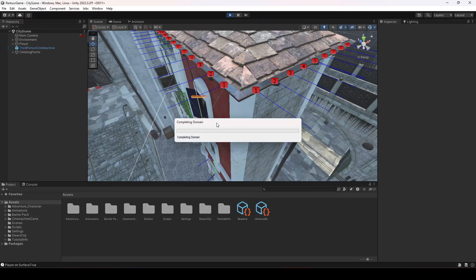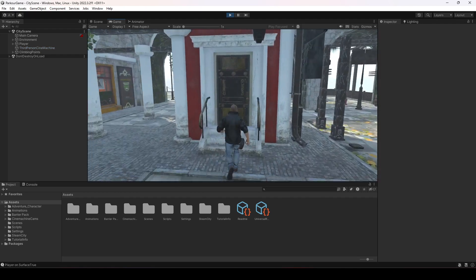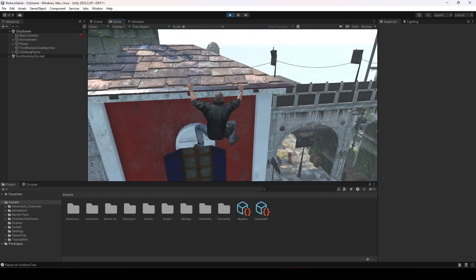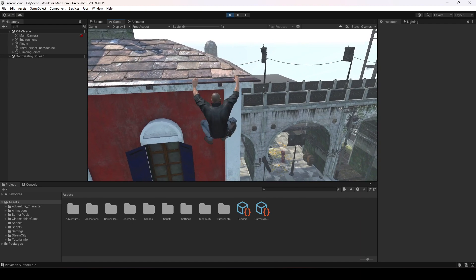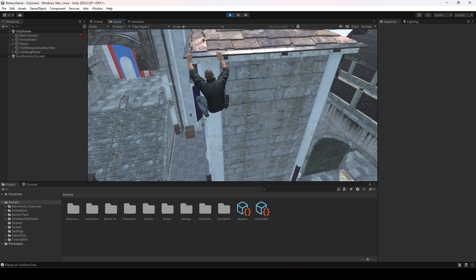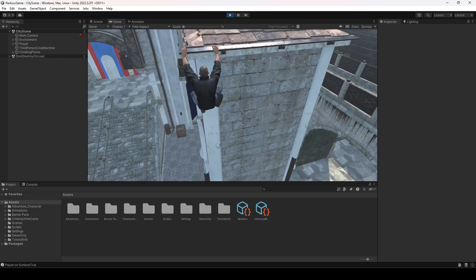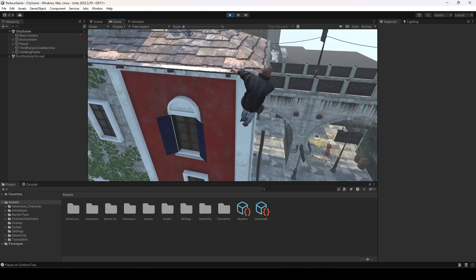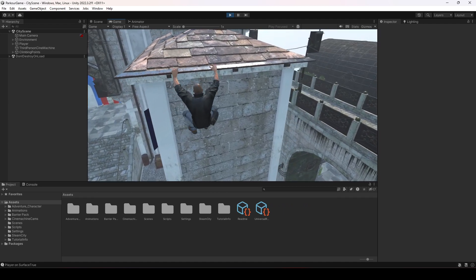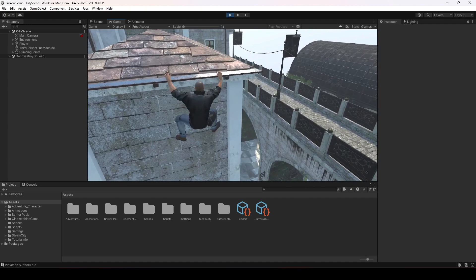Let's test the shimmy actions again. Climb to the top, then move to the right side. Now if we jump from here, the player is no longer going inside the building edge, and we can perform the shimmy actions correctly — it's looking good now.